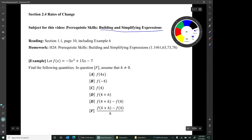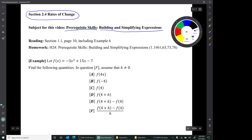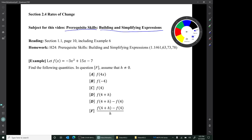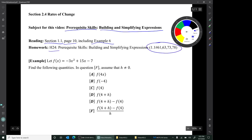Hi, I'm Mark Barsamian. In this video, I'll be discussing building and simplifying expressions. This material is actually prerequisite skills. We're in the middle of chapter 2, discussing section 2.4, rates of change. But this prerequisite skill of building and simplifying expressions is very important. In the book, this is in section 1.1, page 10, example 6, and you have homework 24, which is these four problems from chapter 1.